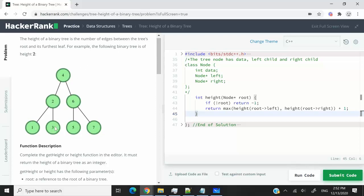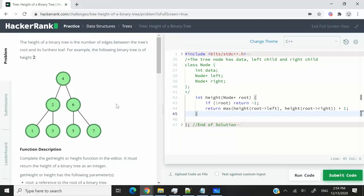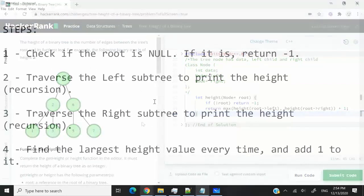We have an example here, and this text which says the height of a binary tree is the number of edges between the tree's root and its furthest leaf. We need to write a simple algorithm that is going to figure this out for us.